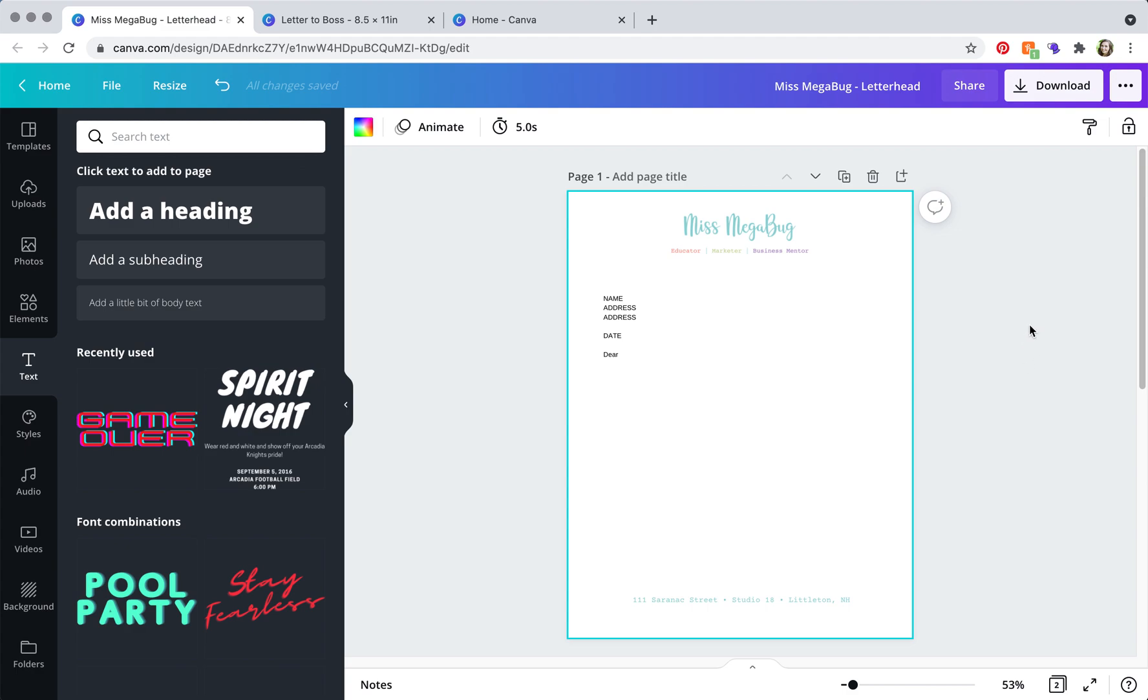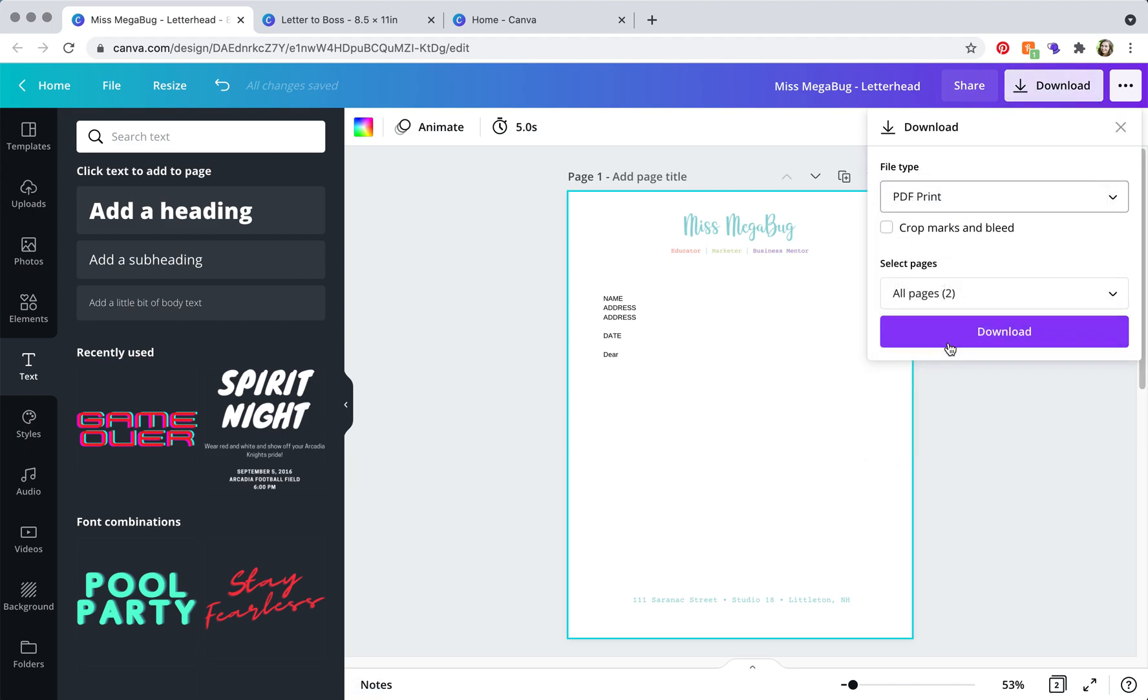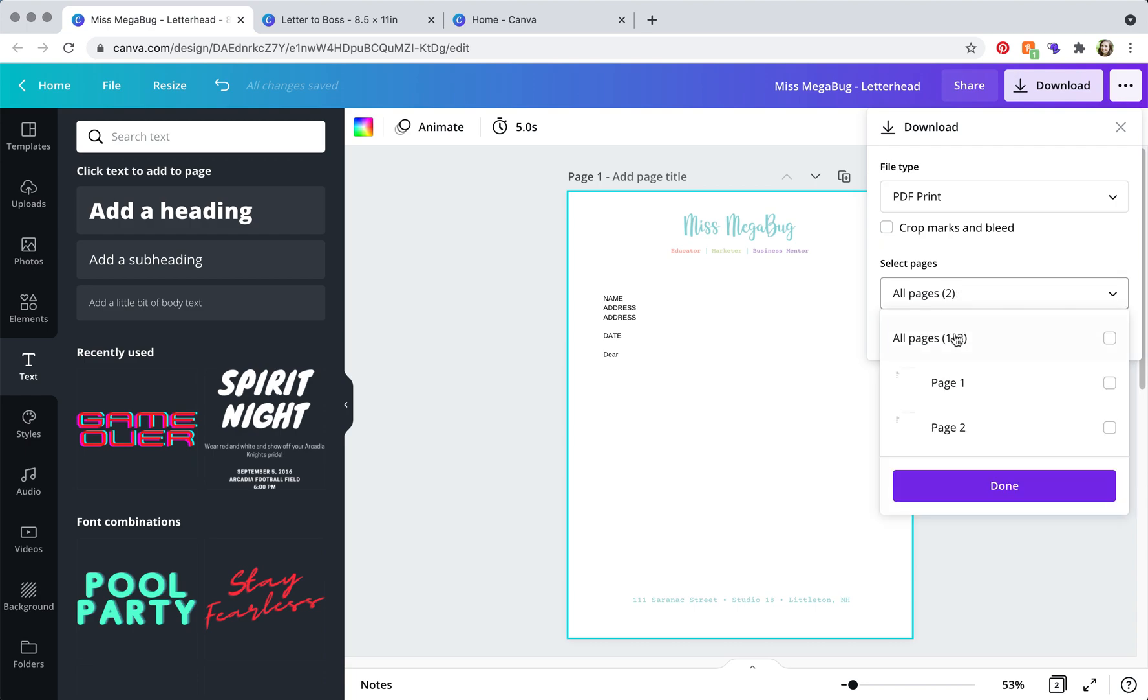Okay, so when you're ready to print, you're going to click download in the upper right, and then do PDF print. And then you can select the pages that you want, so this is handy if you have multiple letters on one file.